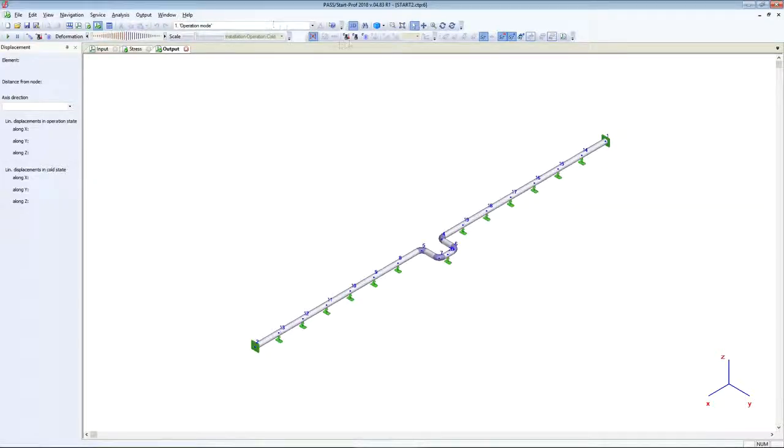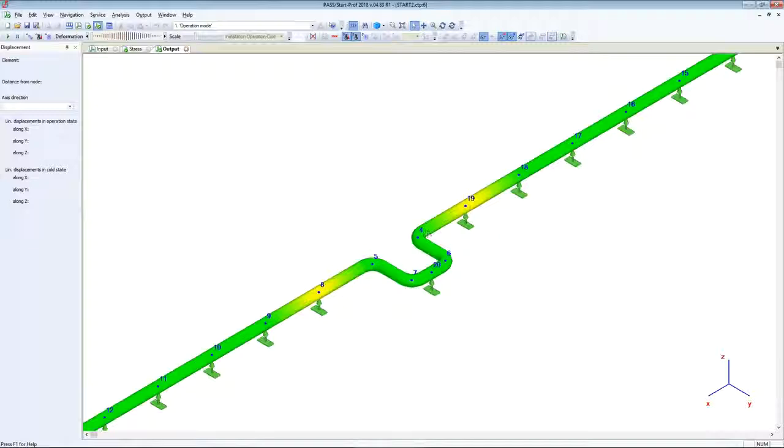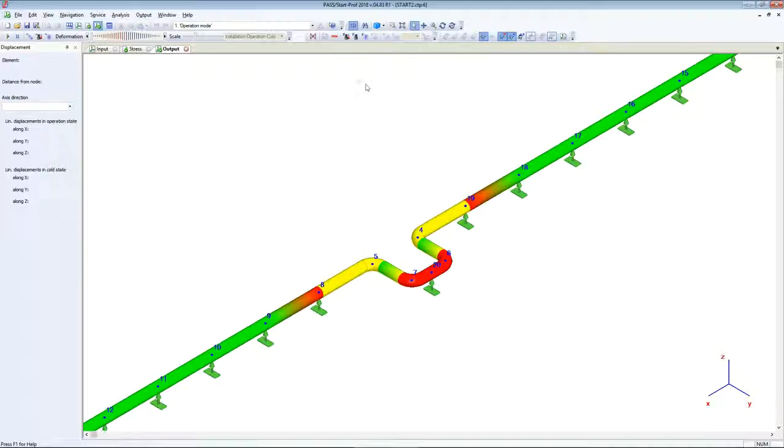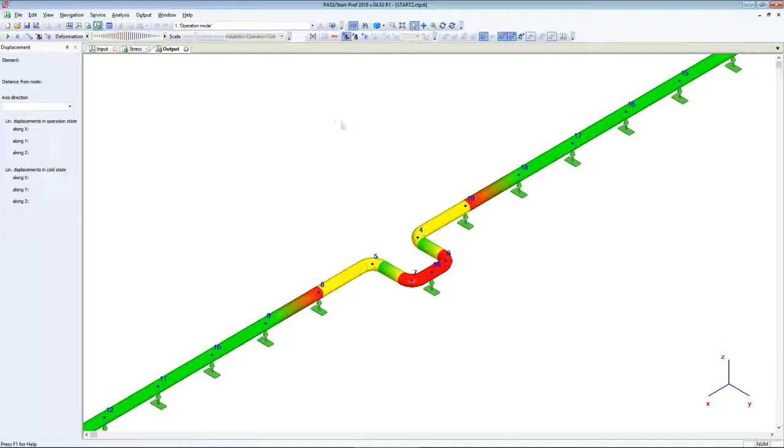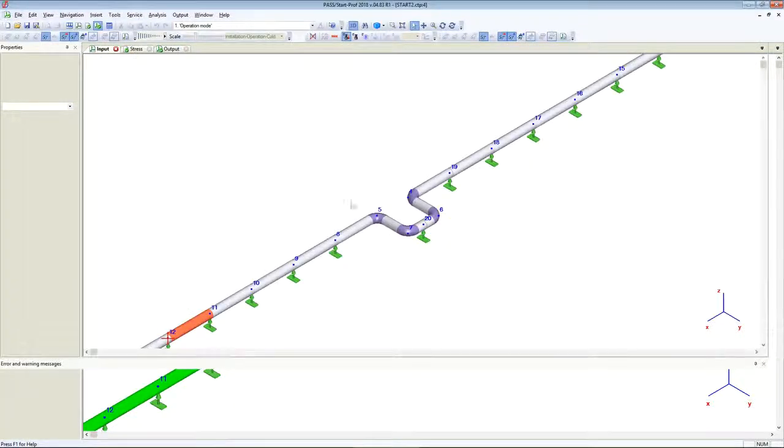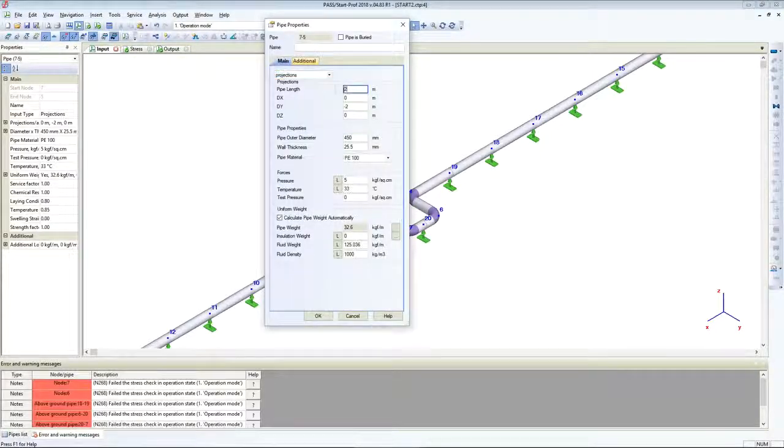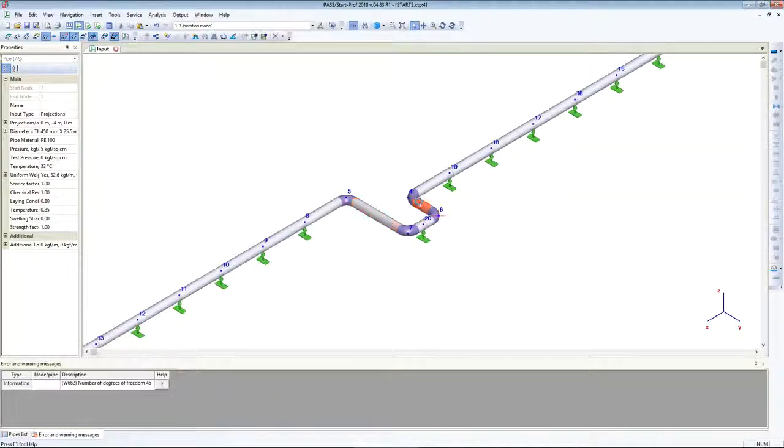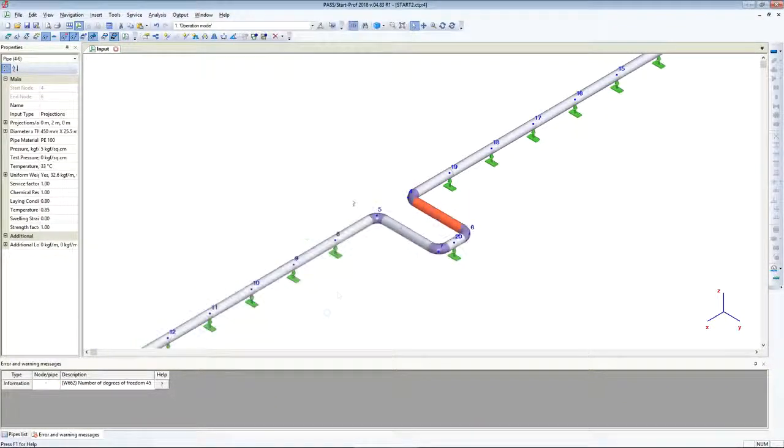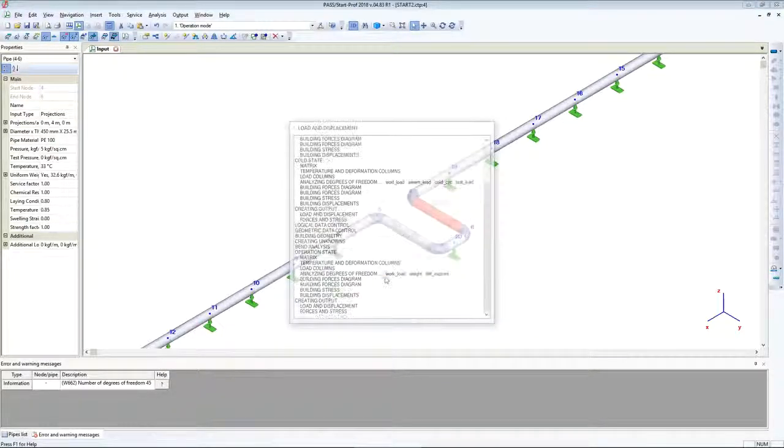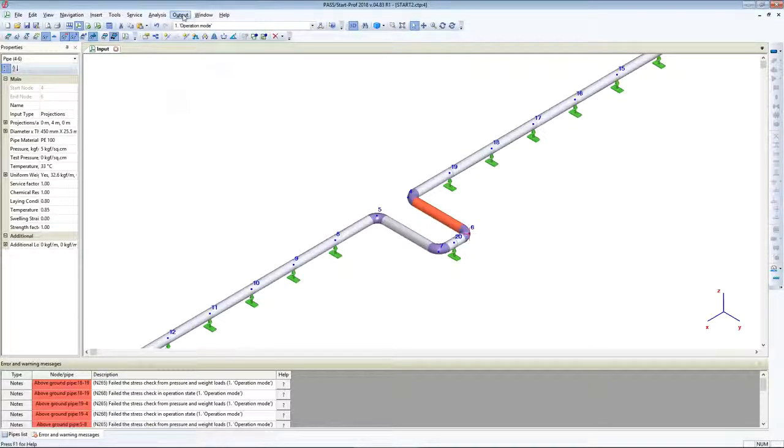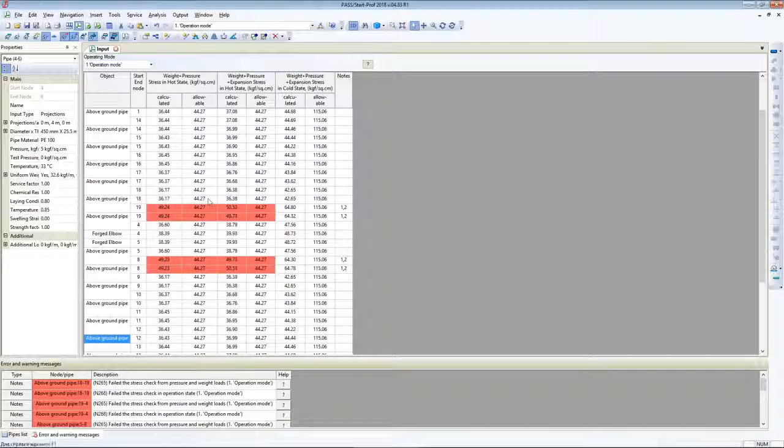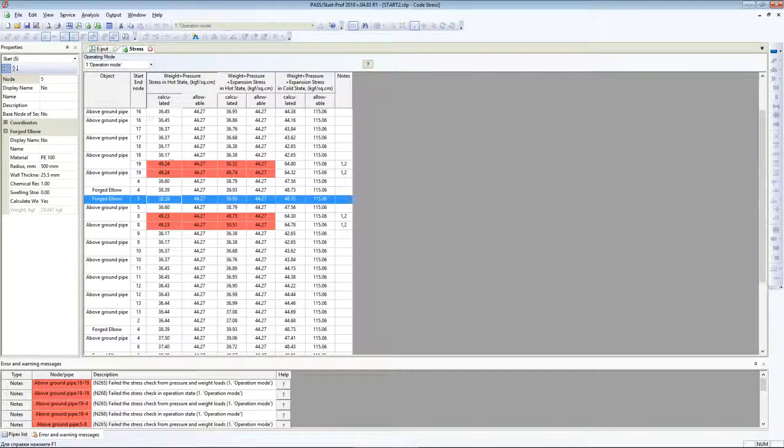But we have a problem with expansion loads, with expansion stress. Let's increase the length of the expansion loop. I will set it to 4 meters and run analysis again. Now we have a problem with weight loads again.